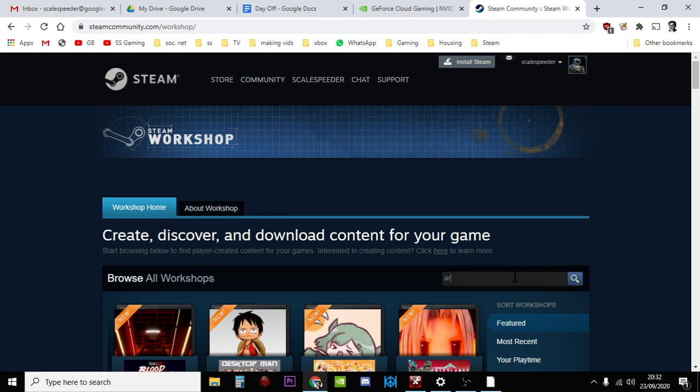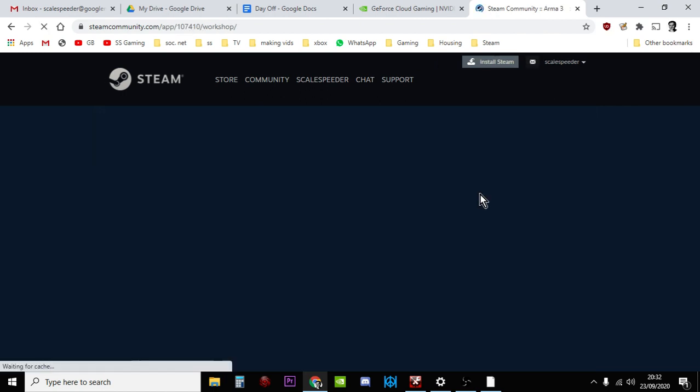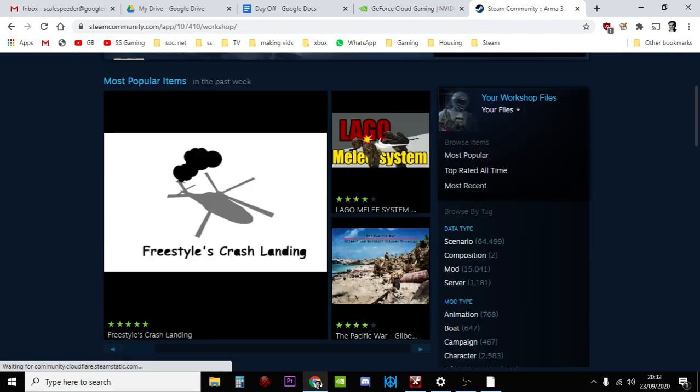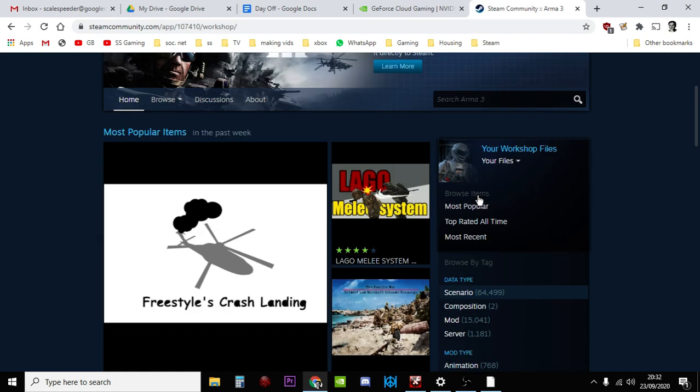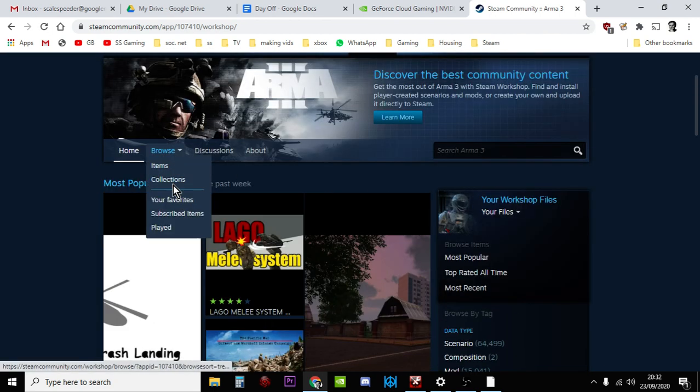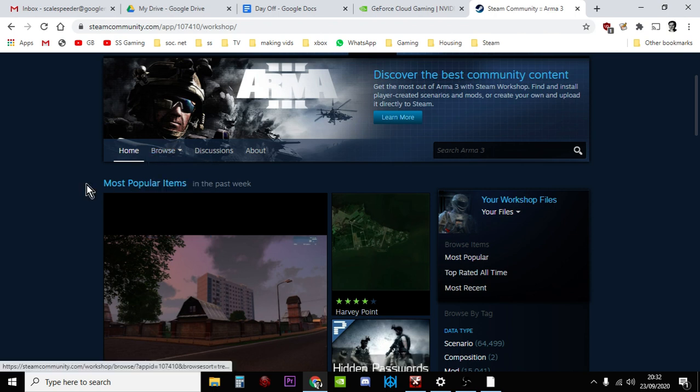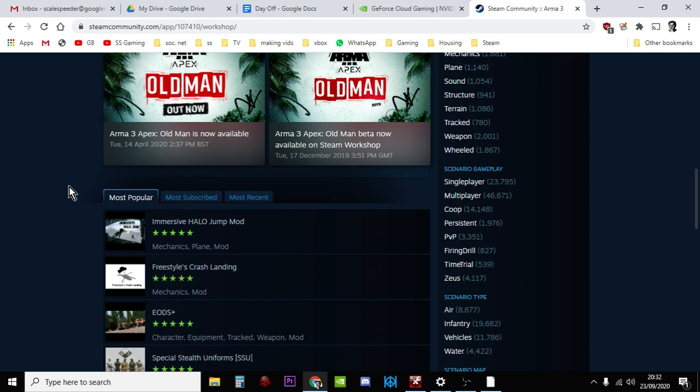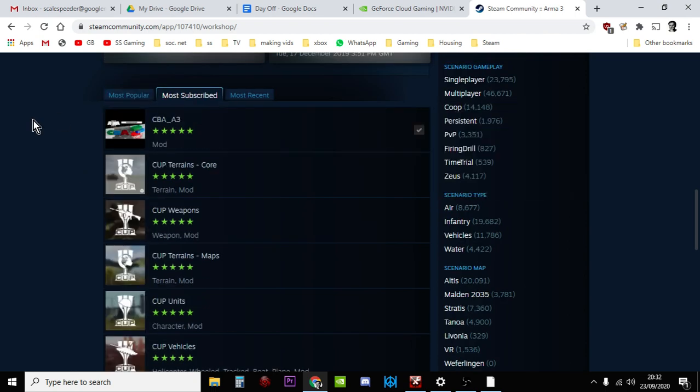And then you just search for the game that you want to add the mods to, and then you can look through and you can find the mods that you want. Let's have a look. Most subscribed is always a good place to start. You'll know what you're after anyway in terms of mods.